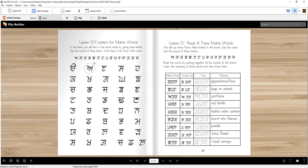It's an exciting lesson today because we'll be making three letter words and for that we're going to use these letters. Let's say the name and sound of each letter.